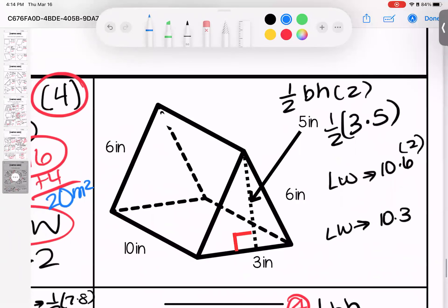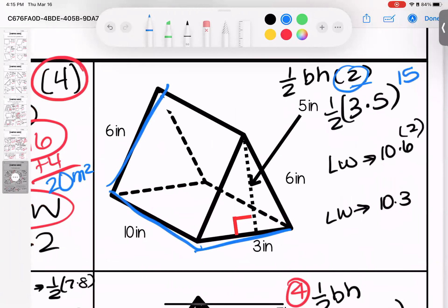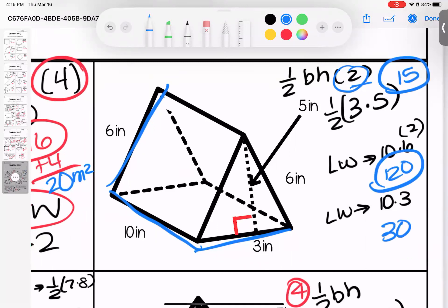Over here: two triangles, two rectangles that are 10 by 6, and one rectangle on the bottom that is 10 by 3. For the triangles: 3 times 5 is 15, half is 7.5, but there are two, so 15. For the two side rectangles: 10 times 6 is 60, two of them is 120. Bottom rectangle: 10 times 3 is 30. Adding: 120 plus 30 is 150, plus 15 gives 165 inches squared total.